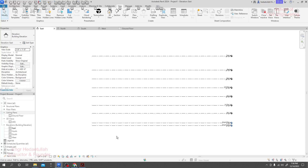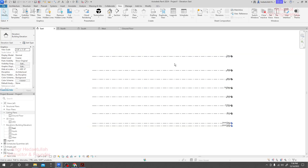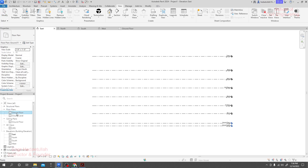In a previous lecture we learned to create levels. Now in our floor plan, if we click here, only ground floor and ground level are available. But we have provided terrace, roof, a staircase level, or many levels — however, these are not visible here, and they are not visible in the ceiling plan either.